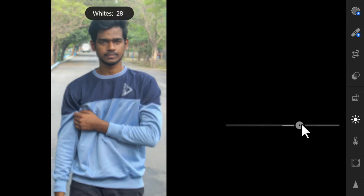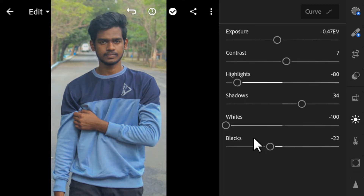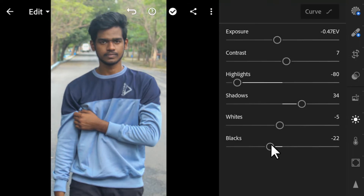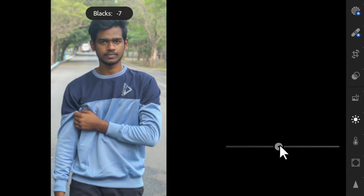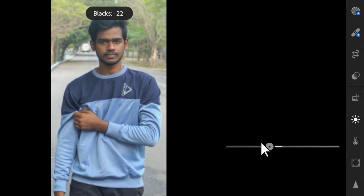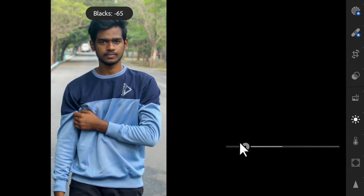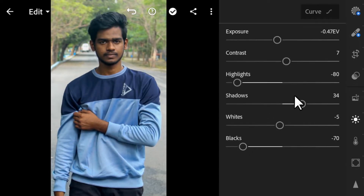For Whites, increasing the whites brightens up the white areas and decreasing it darkens them. The same goes for Blacks — if we increase the blacks, the black areas become brighter (you can see the hair becoming brighter), and if we decrease it they become darker.